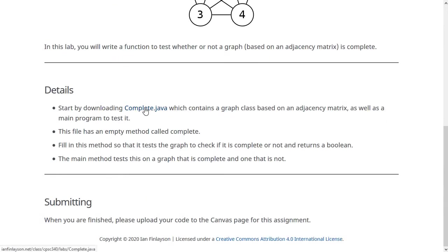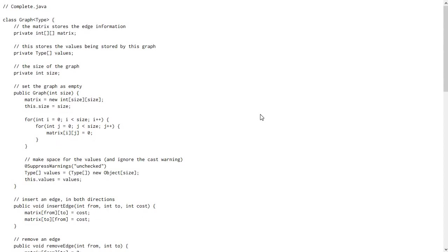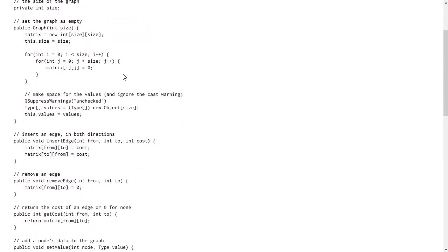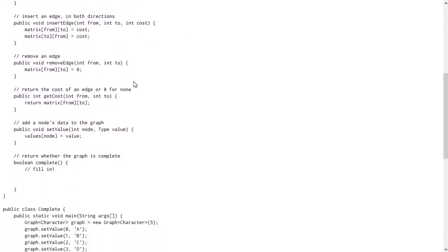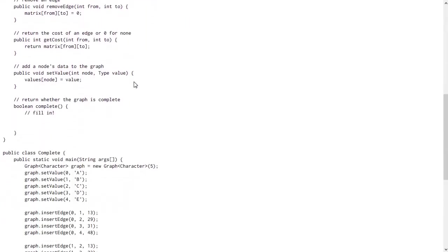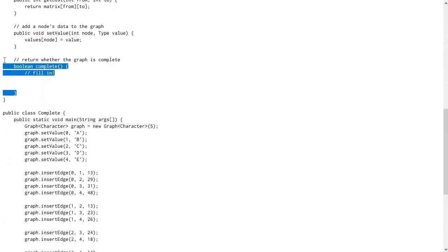So to test this, you can start with this complete.java file. This contains an adjacency matrix based graph class, which has the methods we talked about for inserting and removing edges and doing that kind of thing. And then it also has this empty method called complete.